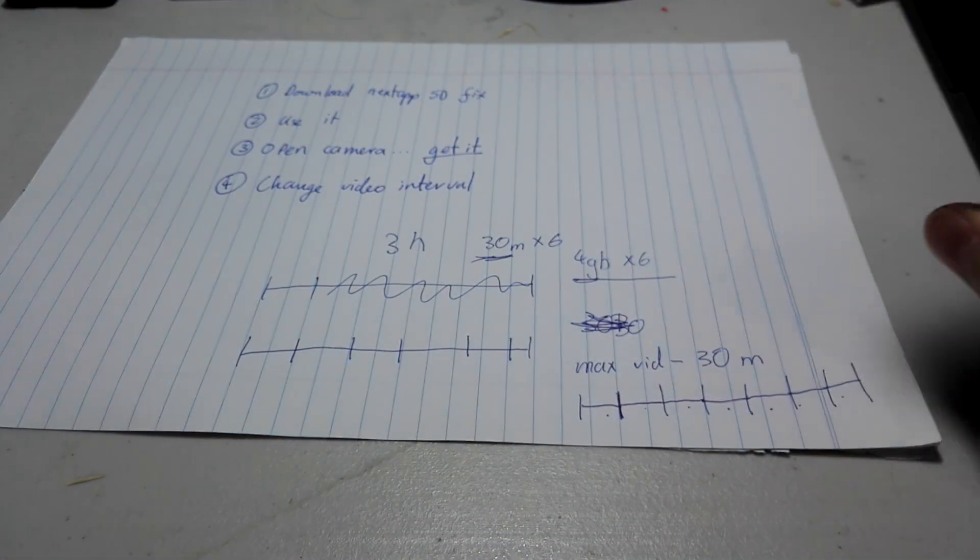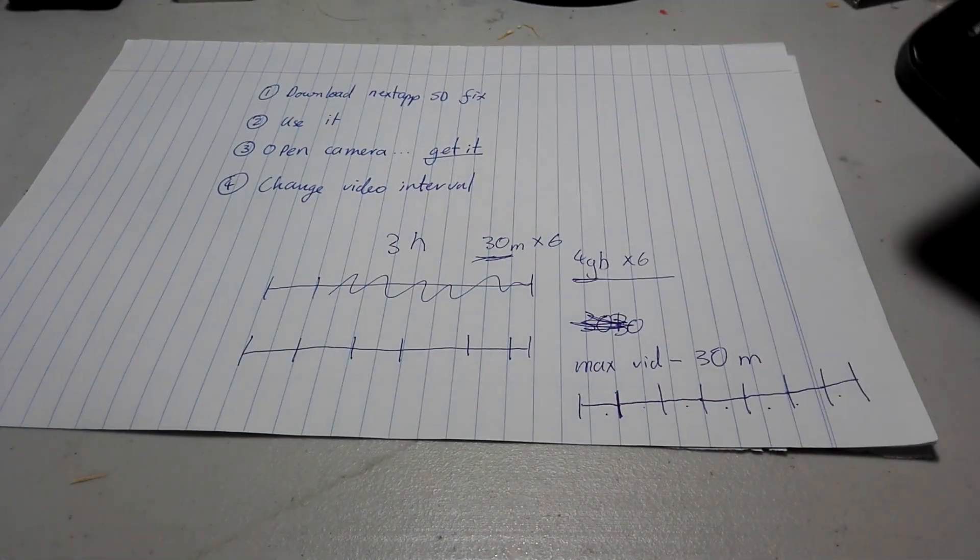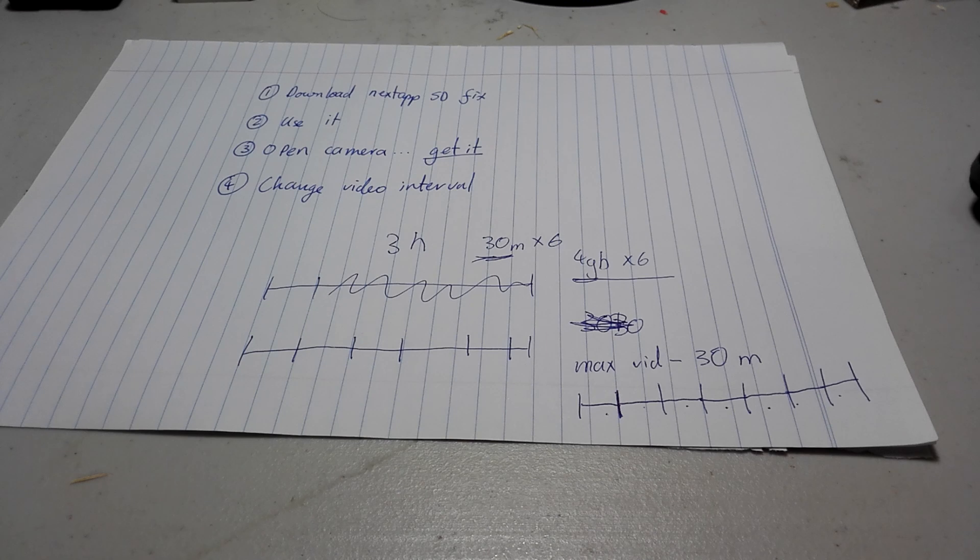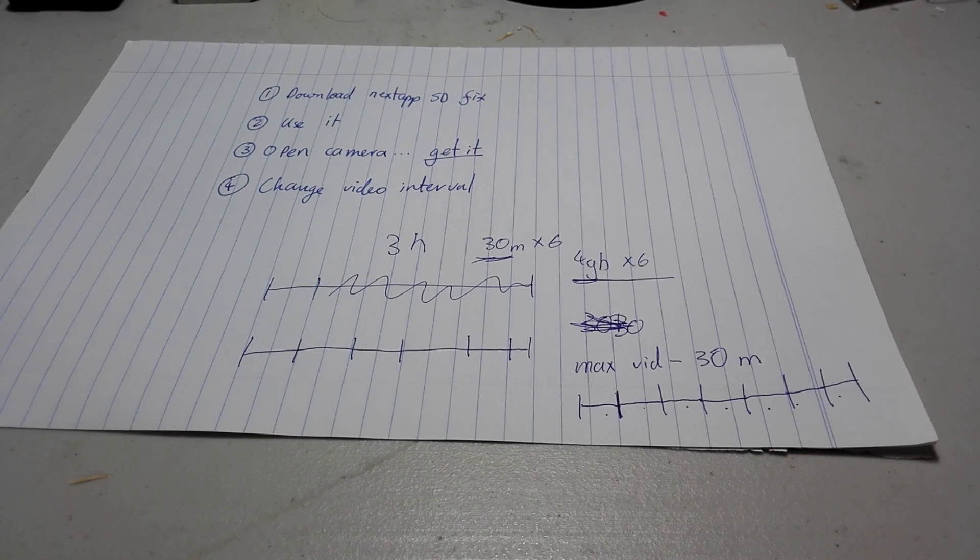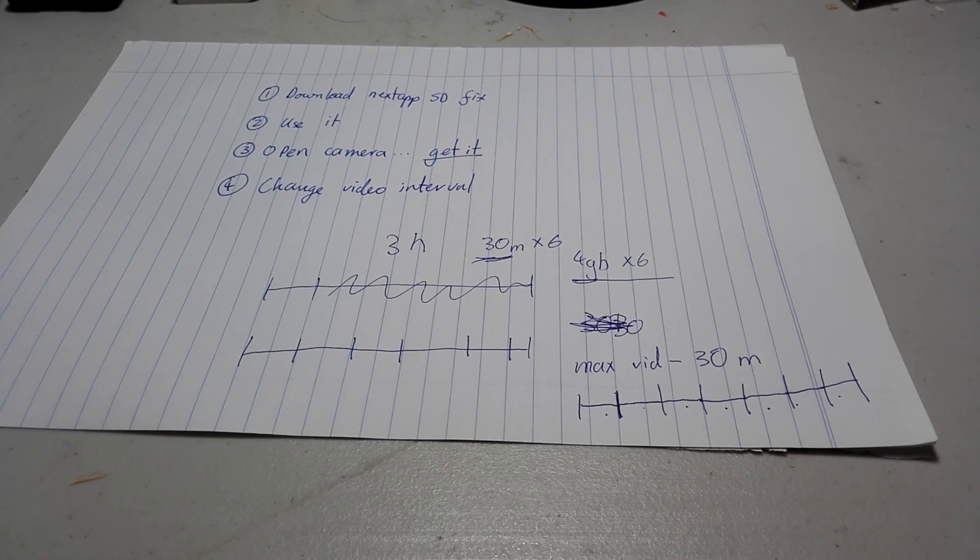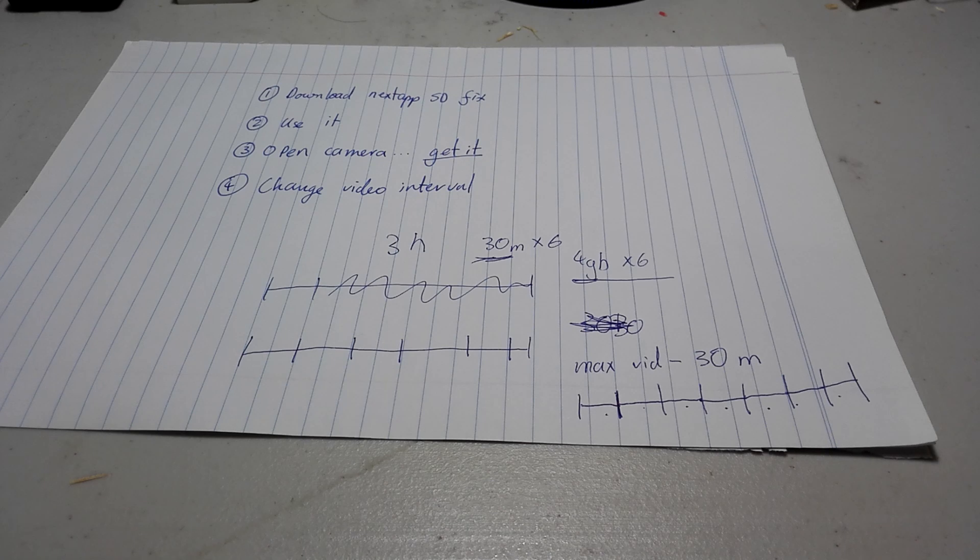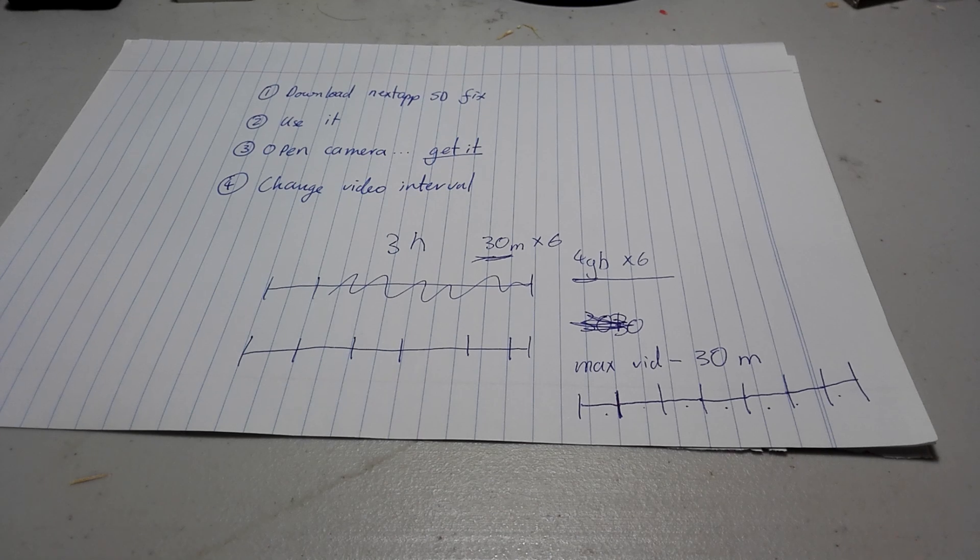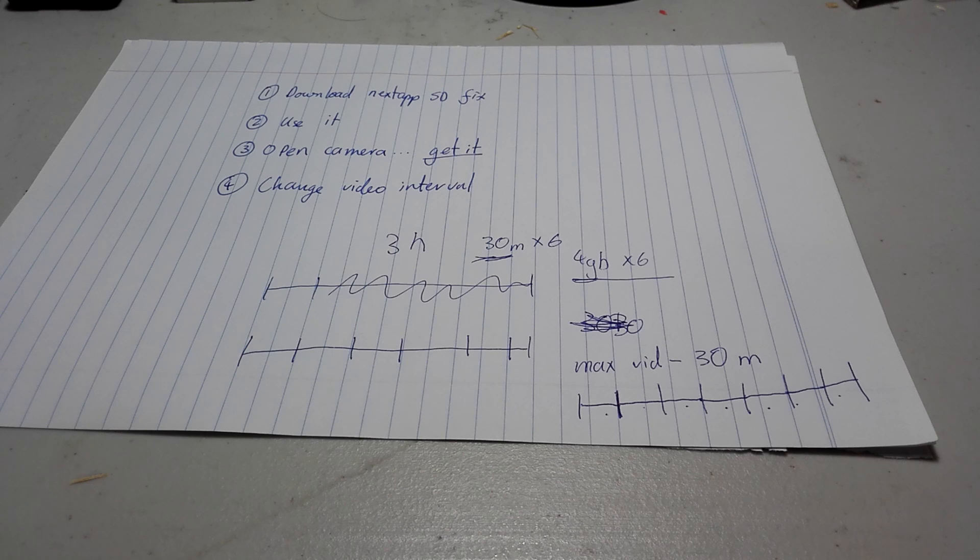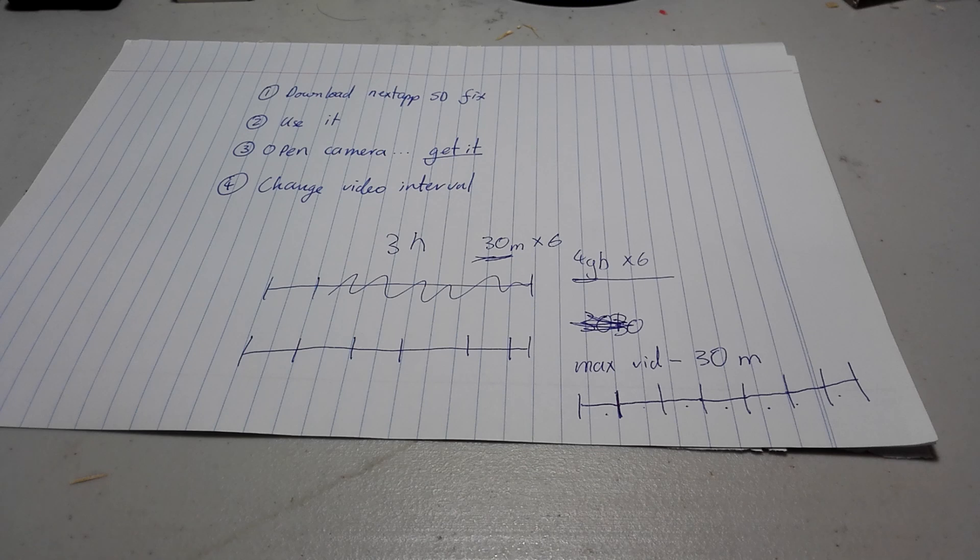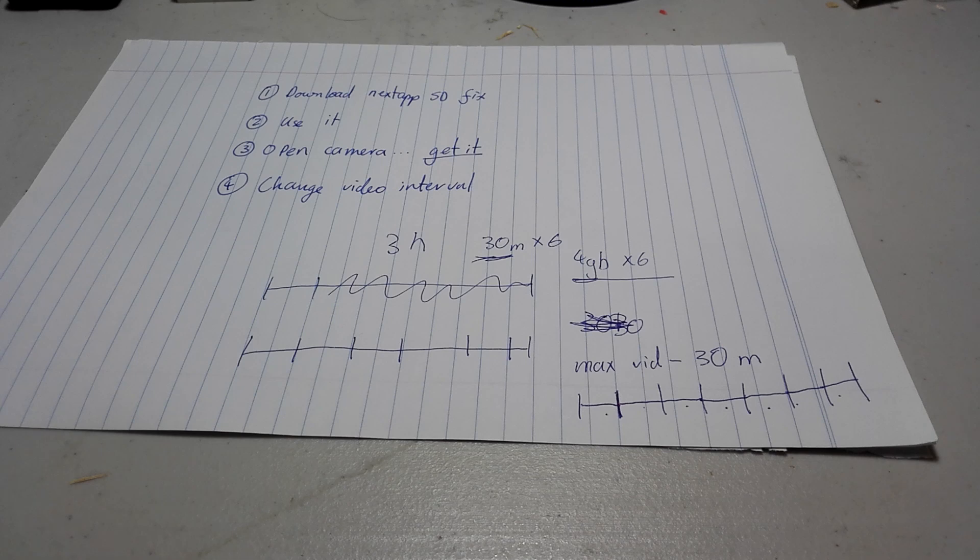The second issue is that Google does not let a non-native app write on the SD card. So, unless you have Google camera or your native camera, your camera is not going to be able to save onto your SD card. What's the big deal? The S6 doesn't have an SD card anyway.